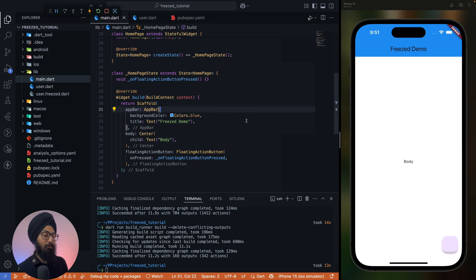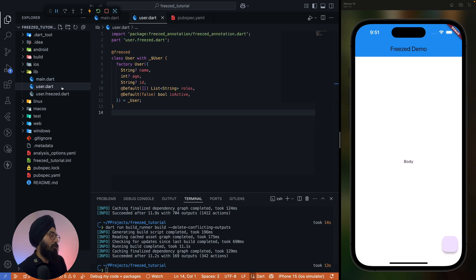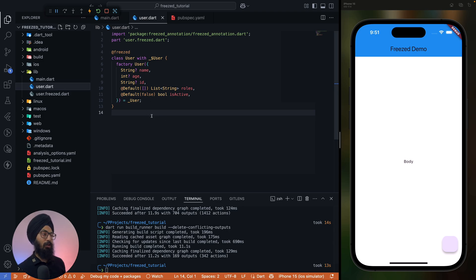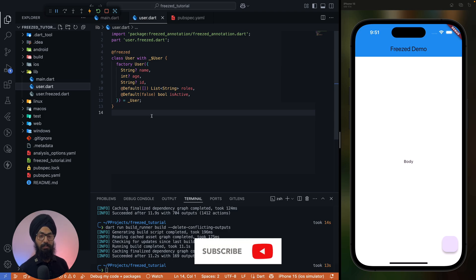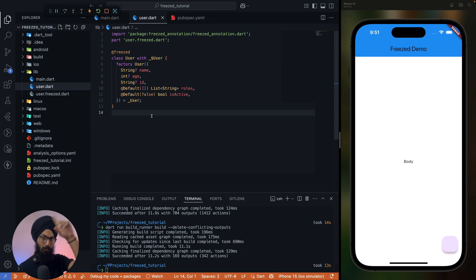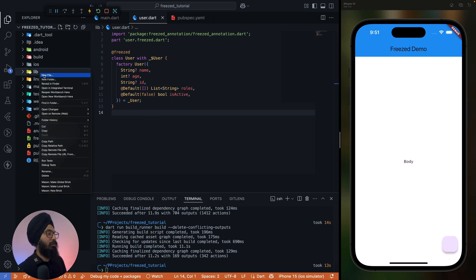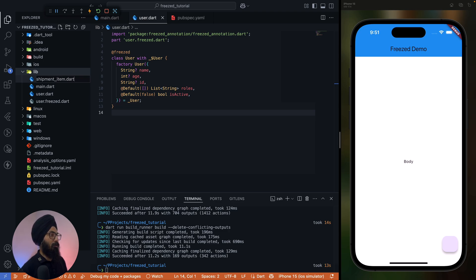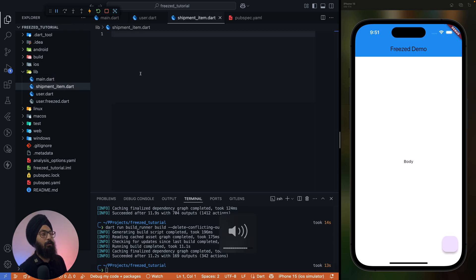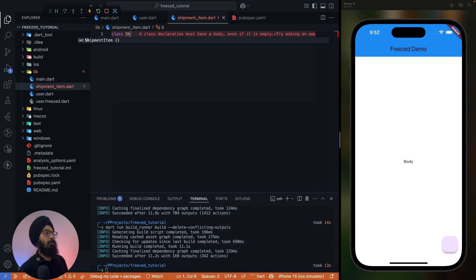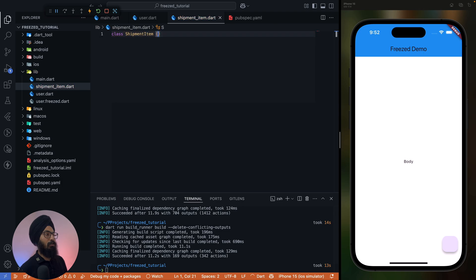So this is our plain old user class that we discussed in part one. Again, if you haven't seen part one I'll just add the link in the description also somewhere in the card. Okay, so let's create a new file and we can name it as shipment_item.dart. So class shipment_item.